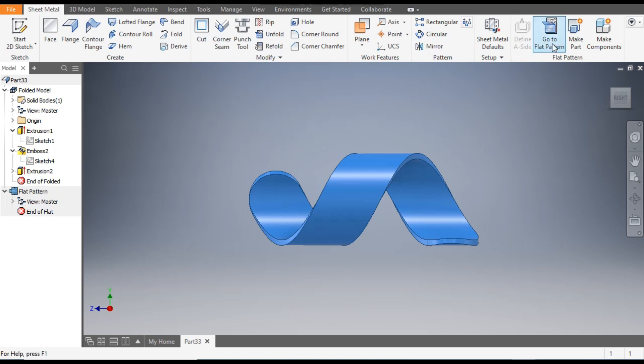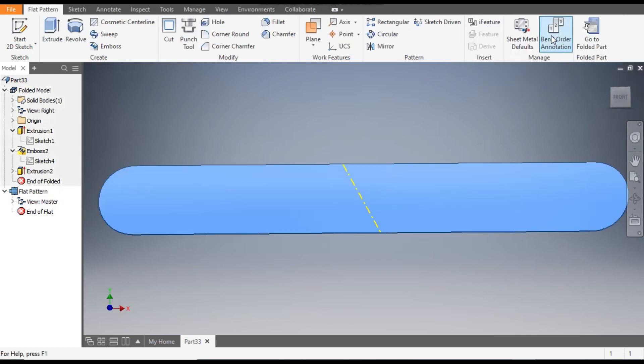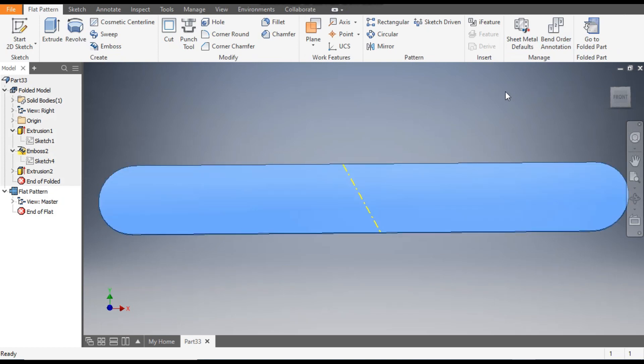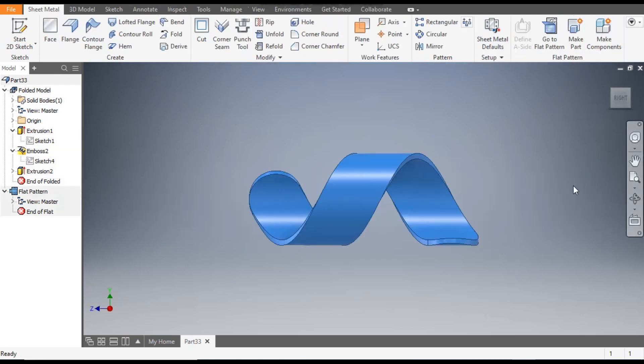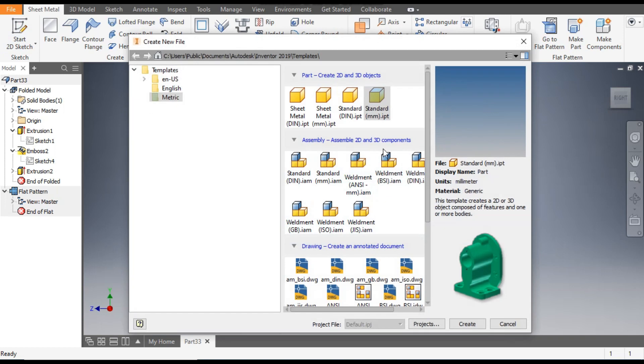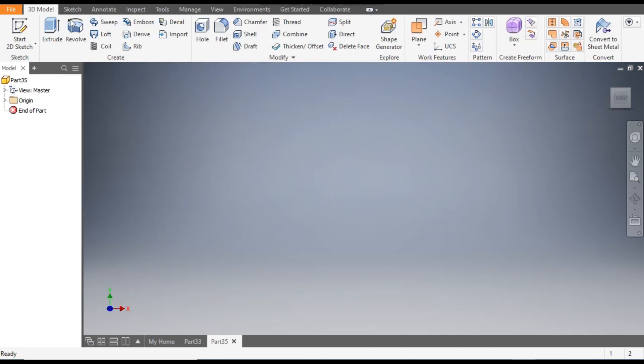From here we can see the flat pattern. This will be like a slot. Now go back to folded part. Go to New, and we will take the standard part in millimeters and create.